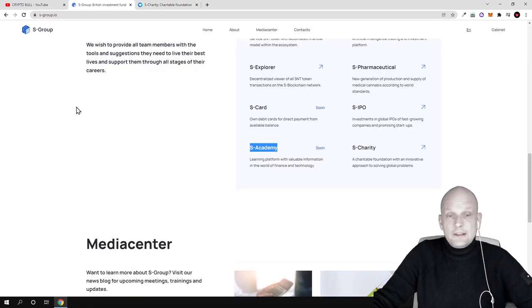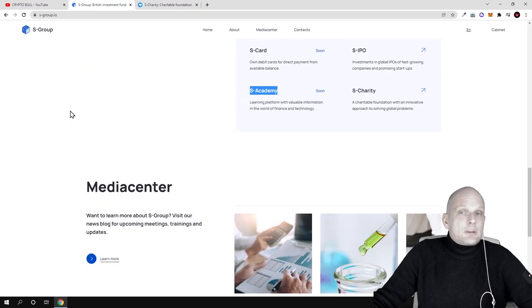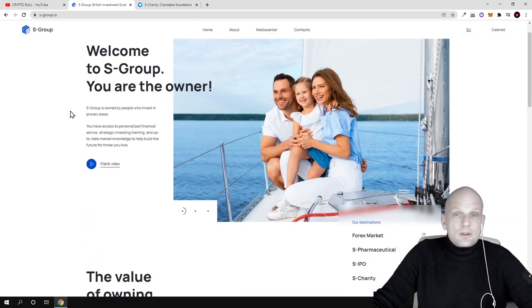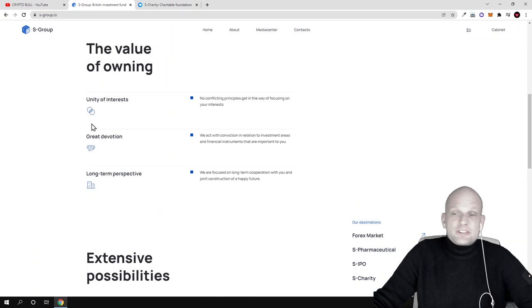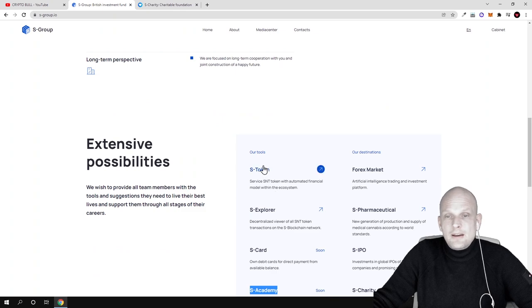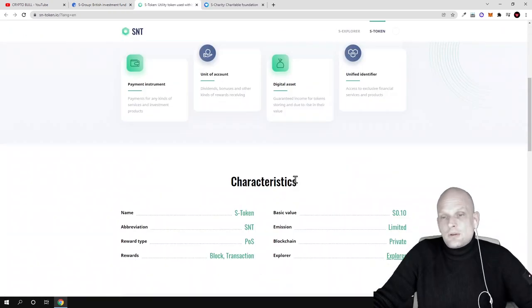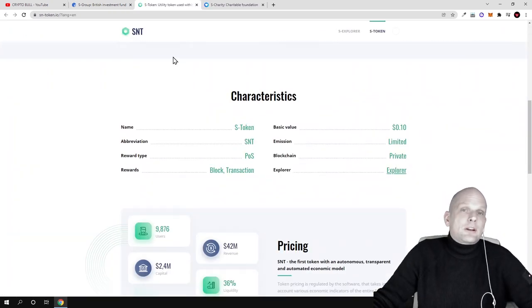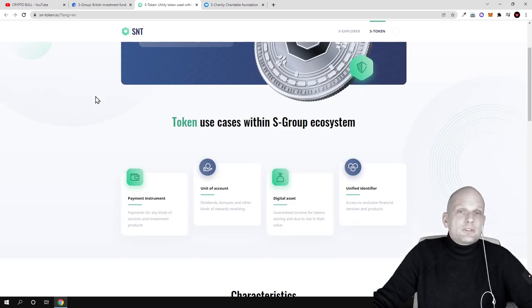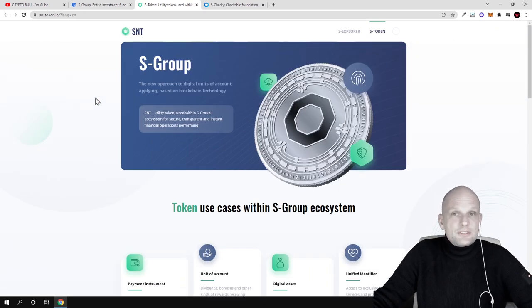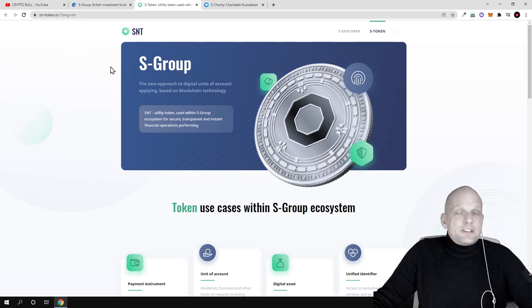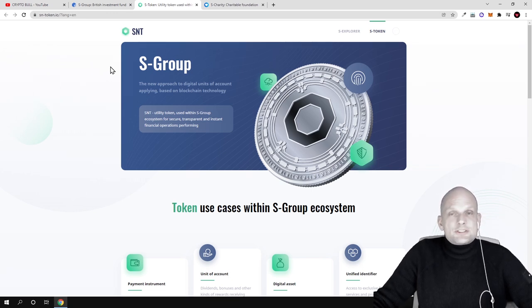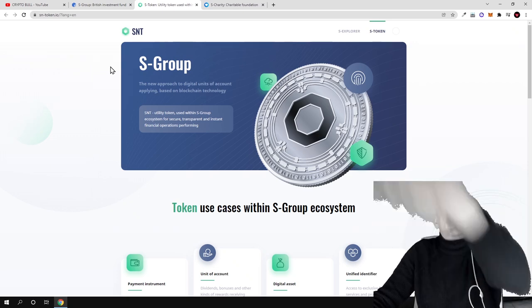Yes, this is an interesting project. This is why I decided to review it. They have their own token S-Token. They have their own explorer. You can come in and check and read more about this project for yourself. I'll leave all links in the description. This was my review on S-Group. If you found this video useful, leave a like, share this video, subscribe to my channel if you're new, and see you in the next one.